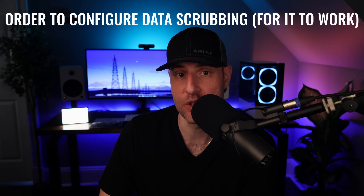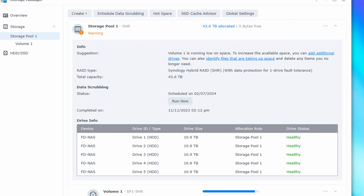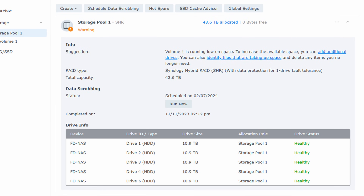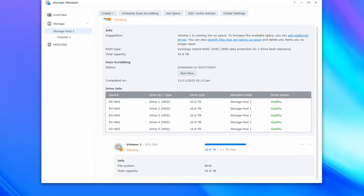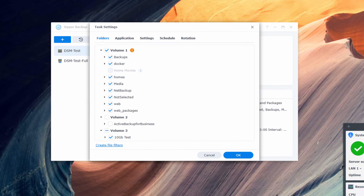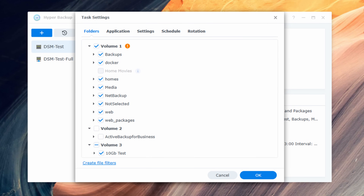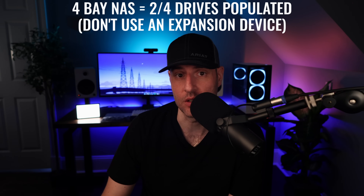So now that we understand all of this, this is the exact order in which you have to configure data scrubbing on a Synology NAS to ensure it works as expected. First, ensure that you configure SHR with at least three drives, RAID 5, 6, or F1. When you create your volume, make sure you create a BTRFS volume. If the storage pool or your volume on your Synology NAS doesn't match this setup and you want it to, your only option is to copy the data off and recreate the storage pool and volume. The only exception is if you're using a 4-bay NAS and only have two hard drives installed — in that scenario, you might be able to fix it by adding a new drive.